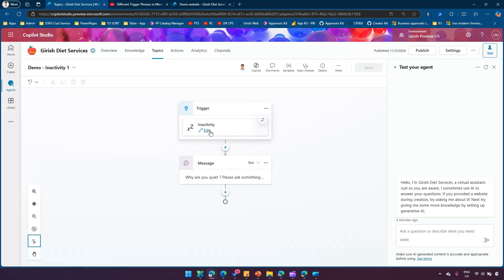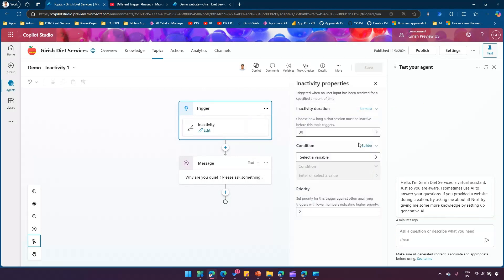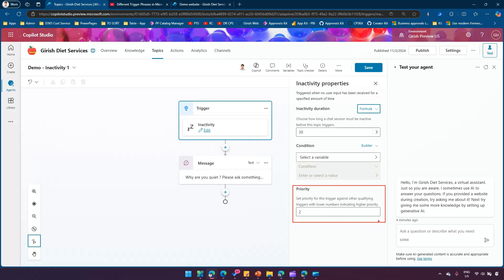The trigger works based on the value you have set. For demo purposes, since you cannot wait 30 minutes, you can change from the preset options to a manual formula input — setting it to 30 seconds, 3 seconds, or 5 seconds, whatever is feasible for testing. The most important thing is priority: a lower number indicates higher priority, and that determines which inactivity trigger fires when multiple exist. Thanks for watching.